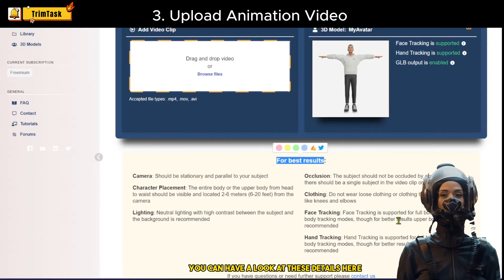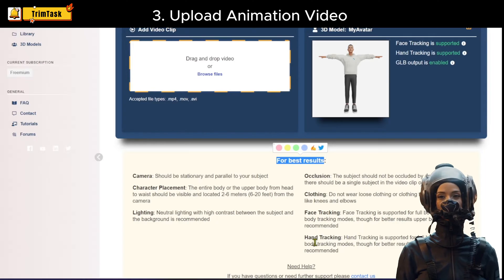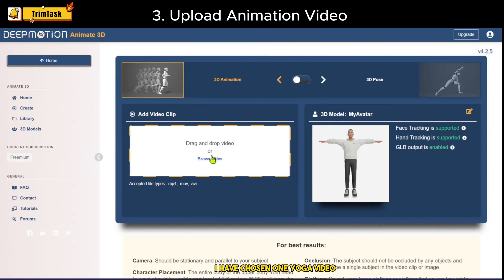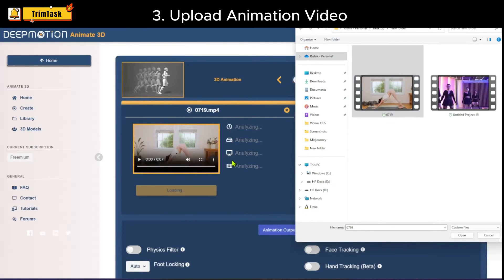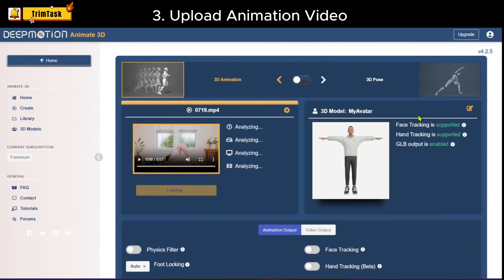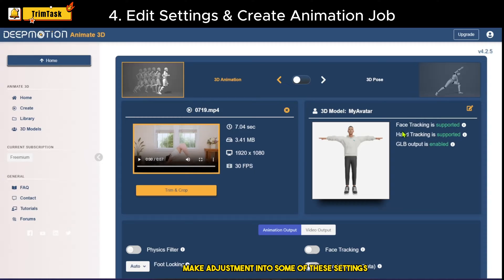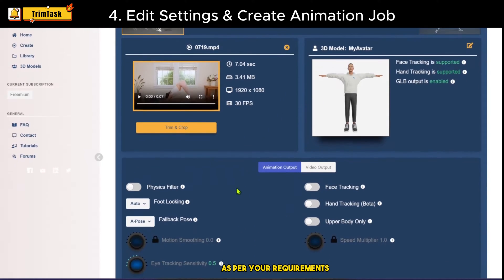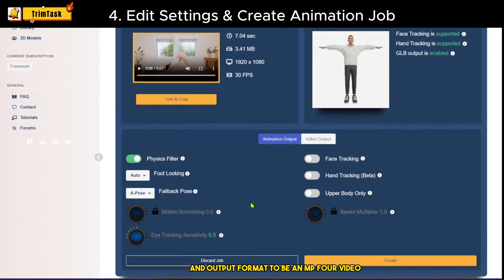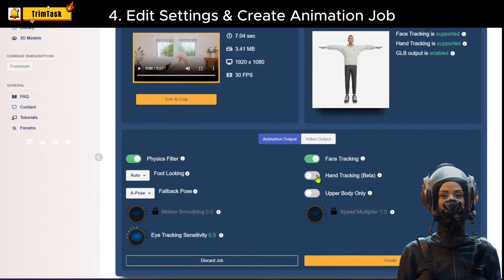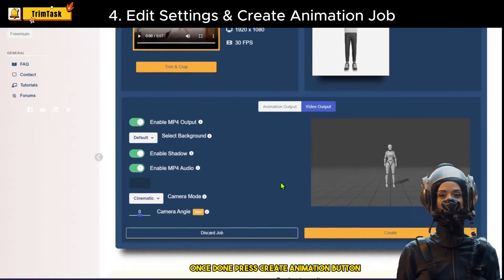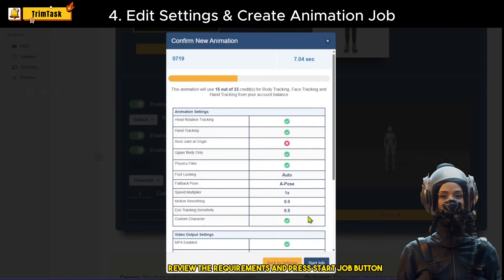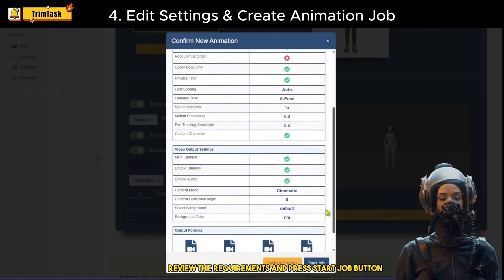You can have a look at these details here. I have chosen one yoga video, and I can drag and drop it here. Make adjustments to some of these settings as per your requirements — for example, I want to enable the tracking options and set the output format to MP4. Once done, press the Create Animation button, review the requirements, and press the Start Job button, and that's it.